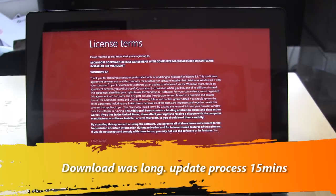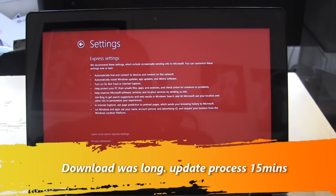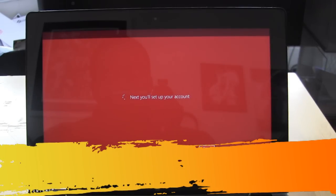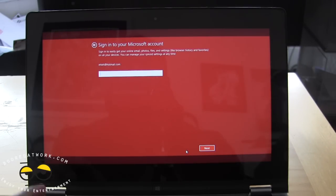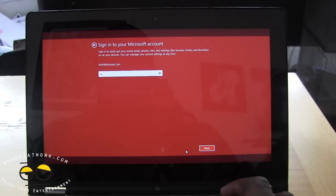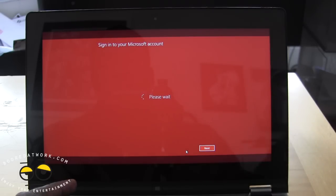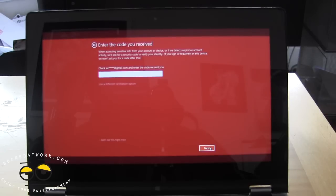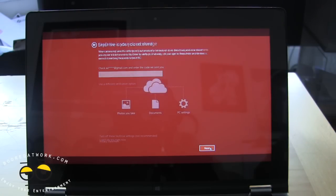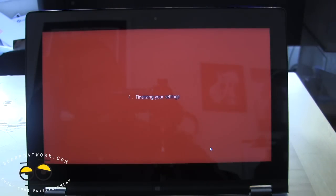The update has gone through. We now have to accept some of the user information agreements and use Express Settings. Now this will not wipe out any of your data, but of course it is quite advisable to back things up just in case. Next up is setting up SkyDrive as your storage cloud solution, and then finalizing your settings.